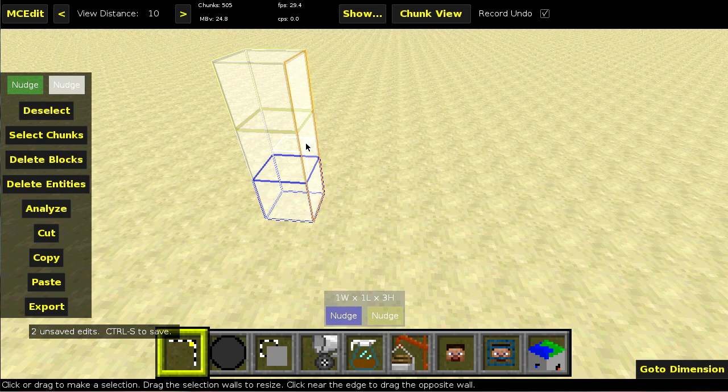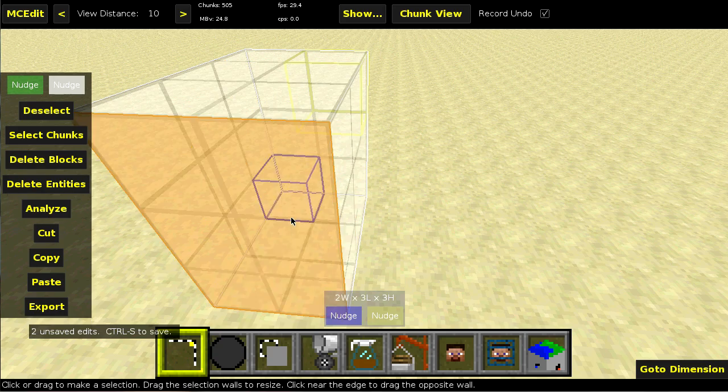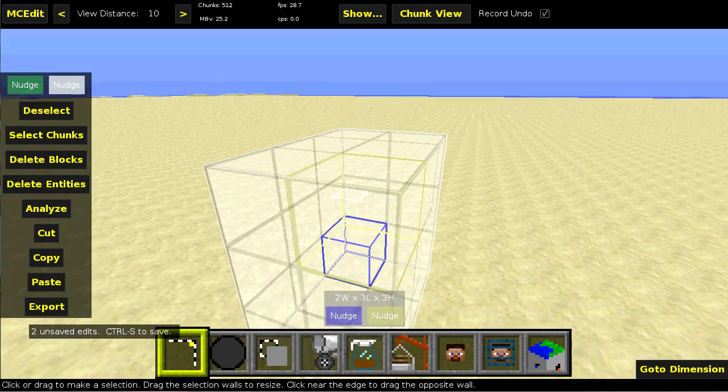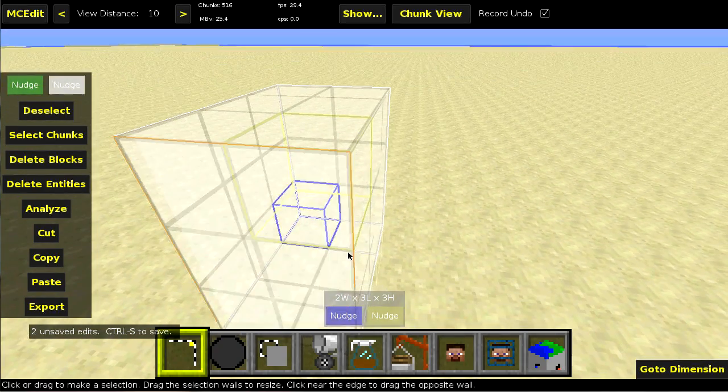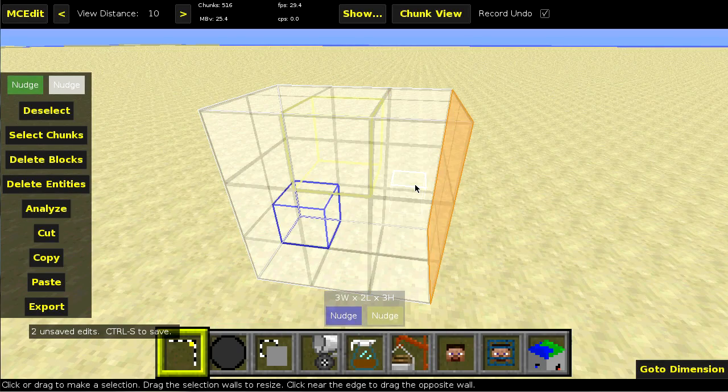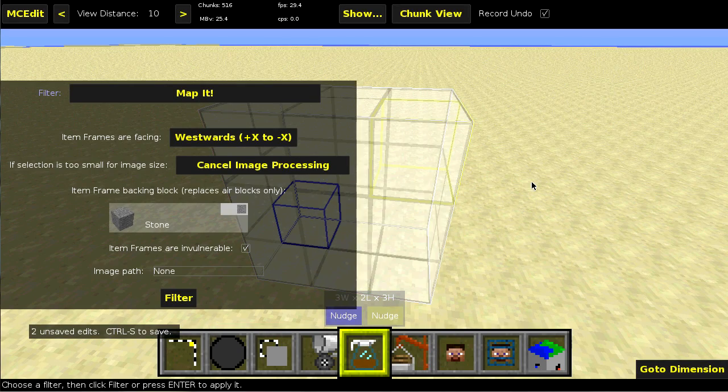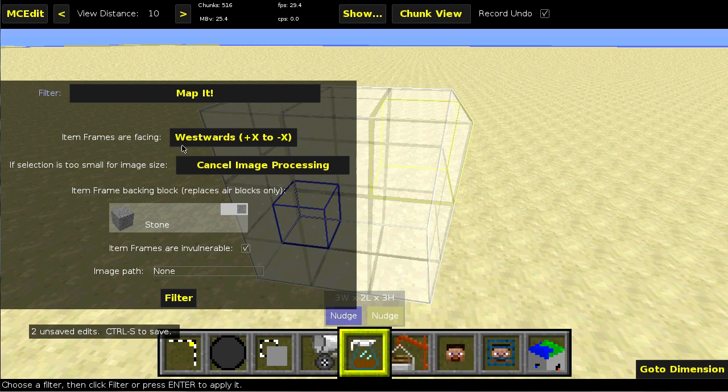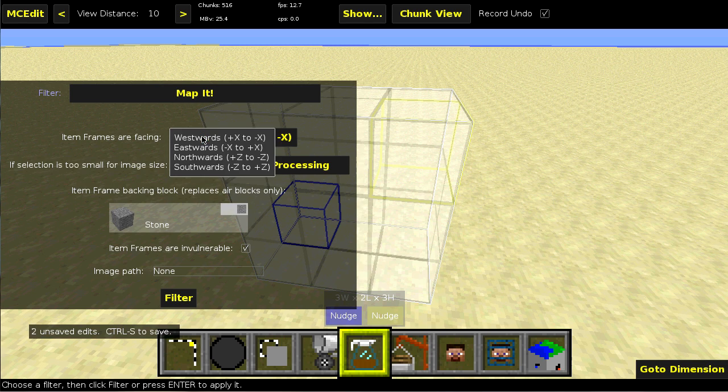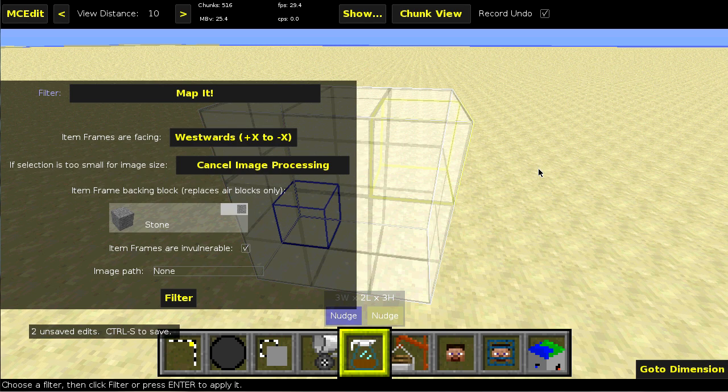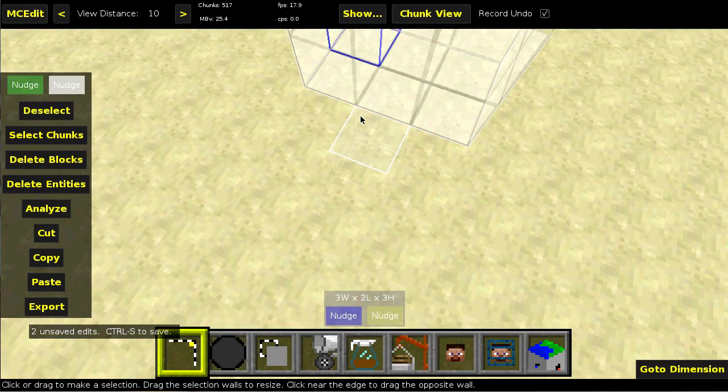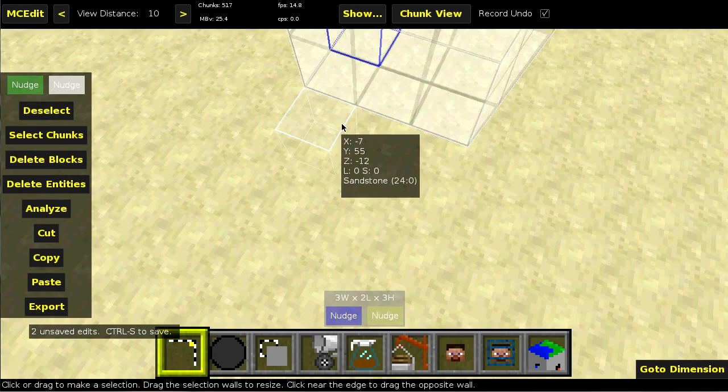So two wide, three long. And actually, I think I'm going to swap the orientation. And basically, when you're determining westwards, eastwards, northwards, and southwards, the easiest way to do that is to hold ALT key. And then, look at the coordinates.